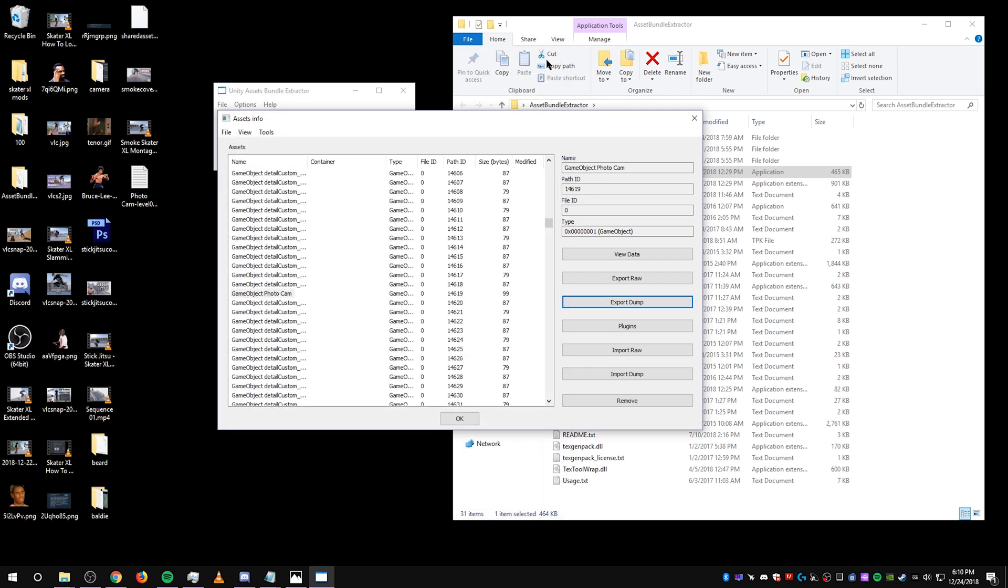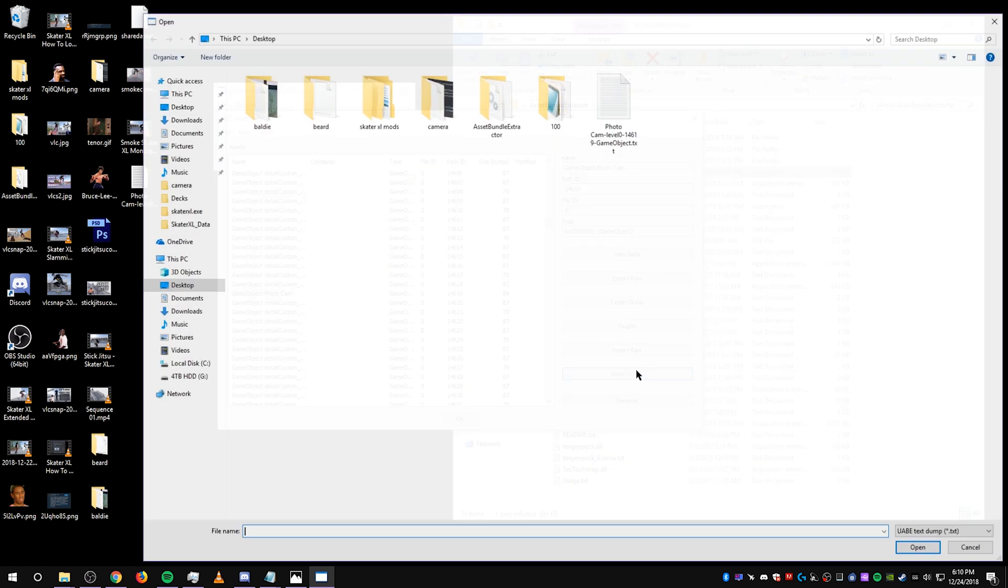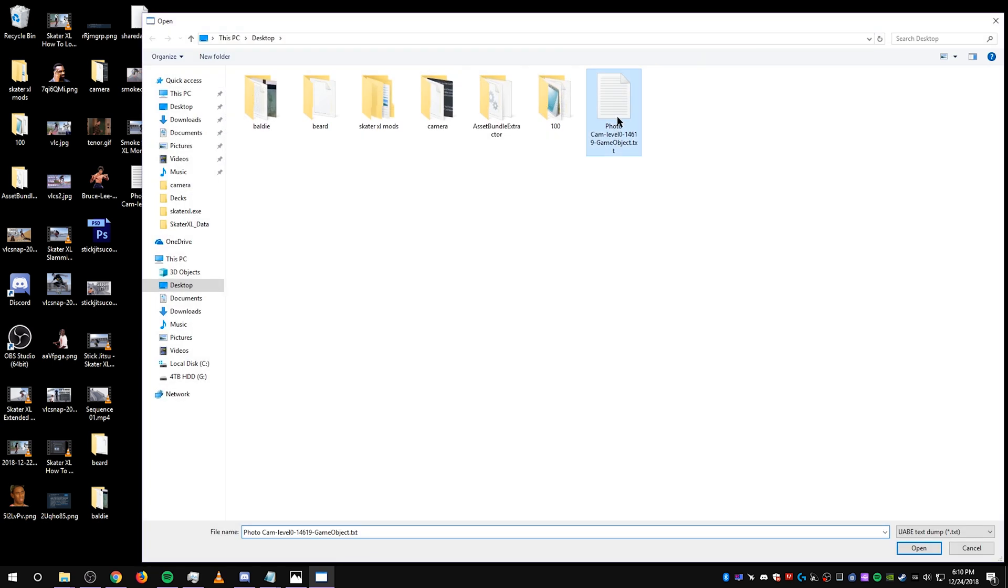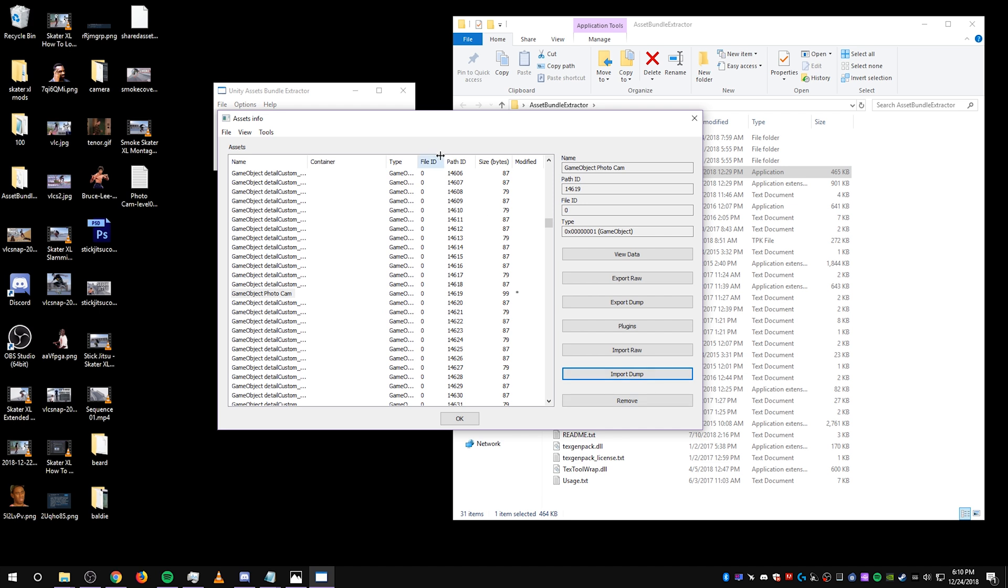You can exit that, and now you're going to want to import the dump back in. So now make sure you have GameObject PhotoCam selected again. Import Dump. Select that same file, select OK. Now it loaded in the edited file, which activated the photo cam.